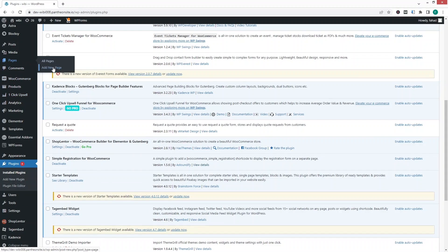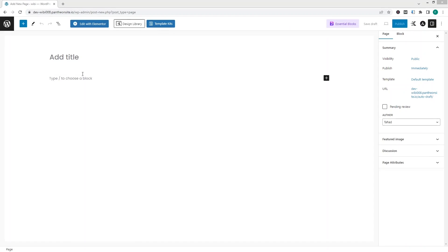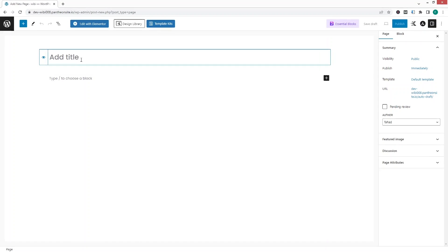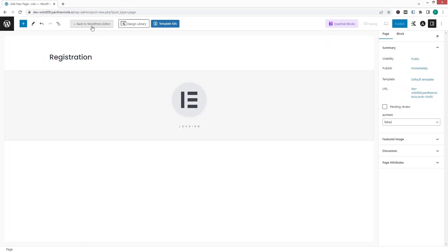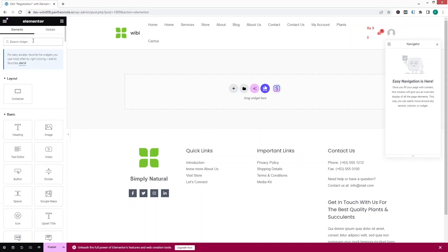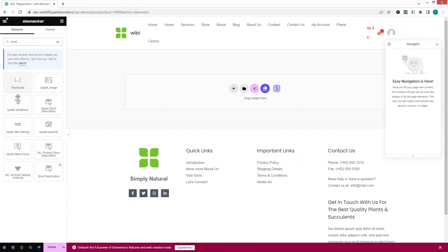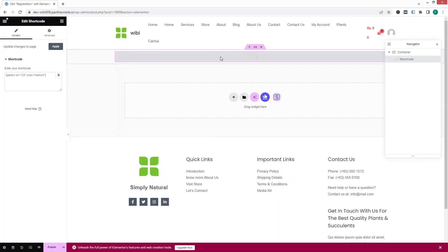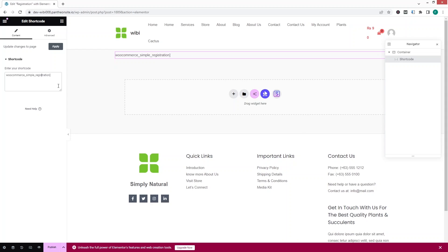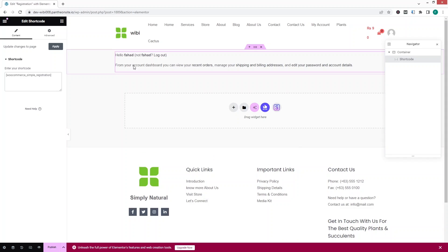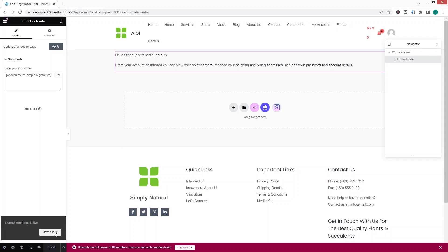Now we have to go inside Pages and click on Add New Page. I'm going to write down the name of the page — that would be 'Registration.' Now I'd like to edit this with Elementor, so let's click on Edit with Elementor. Here I have to search for the Shortcode widget and click on it. Now we have the shortcode field, and we have to paste the value of our shortcode for the registration. So as you can see, we have added our registration page. Now I have to click on Publish.